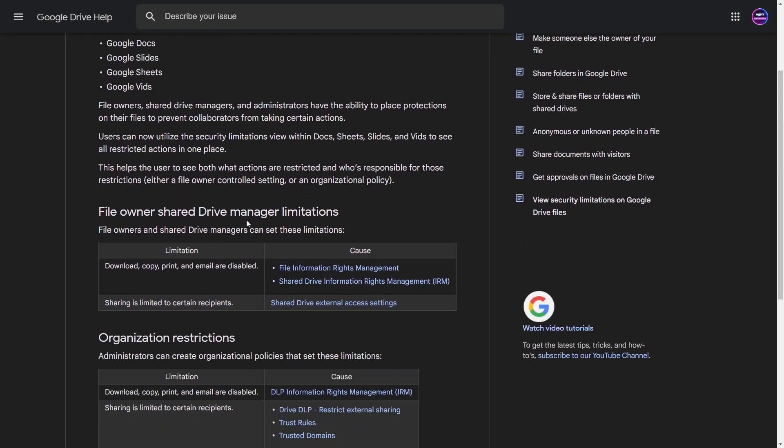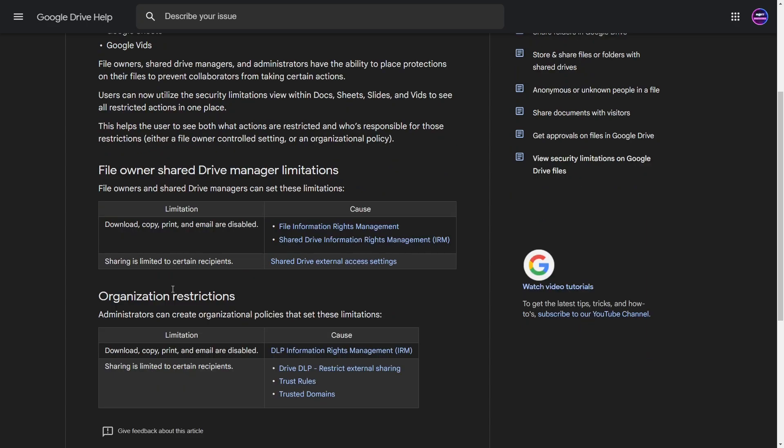Now, the limitations in these would be something like download, copy, print, email—those are disabled in that file—or the sharing is limited. These are based off of either the person who owns that file or is in charge of it, or if there's an external organizational setting that's on it as well. Really, this only affects those that you are sharing this to.